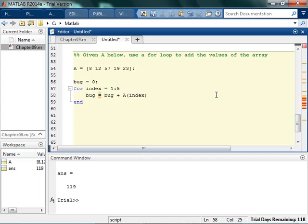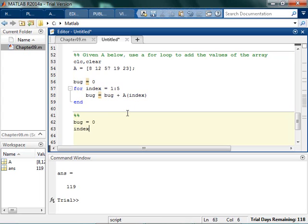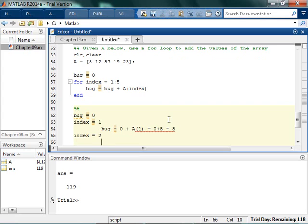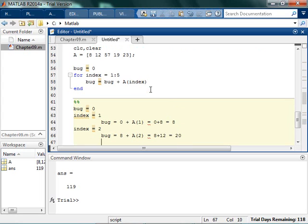And believe it or not, that's all you need to do this. So we start off with bug being equal to zero. And as we run through it, when index is one, it's going to go zero plus, so bug is zero. And then index is one. And whenever index is one, bug is going to equal to the current value of bug plus a at the index. The index is one, so zero plus a one is zero plus eight, so it's eight. The second time I go through, index is two. So bug is equal to current value of bug, which is eight, plus a at the current index. The index is two. So it's eight plus the current value at a at two, which is twelve, and that's twenty.